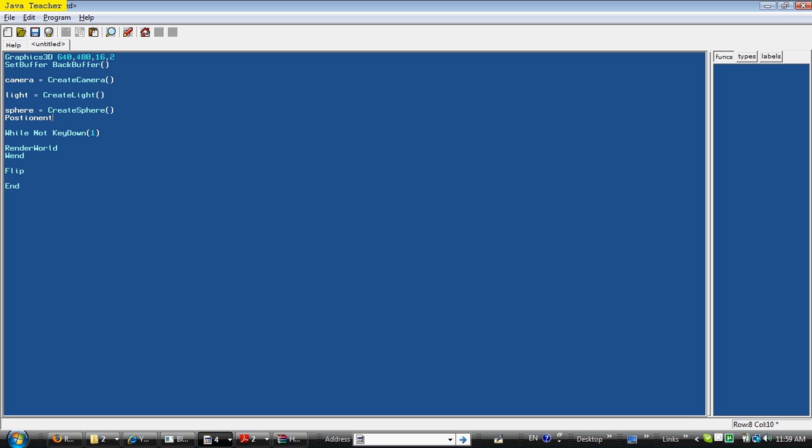To do that, just say position entity, sphere, comma zero, comma zero, comma five. What that means, entity I told you is object in the Blitz 3D programming language, so it basically says, position object sphere, which we created right here with the value of create sphere. So, zero on the X, zero on the Y, and five on the Z.